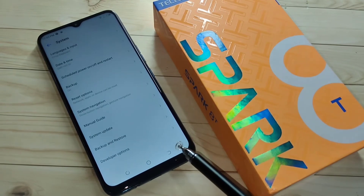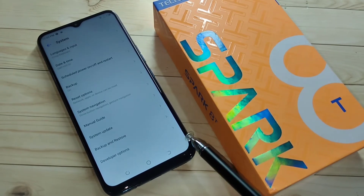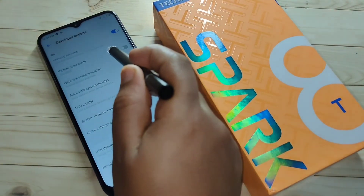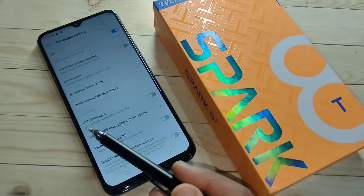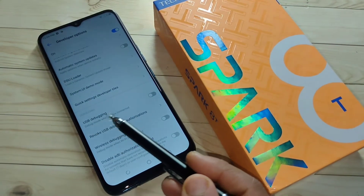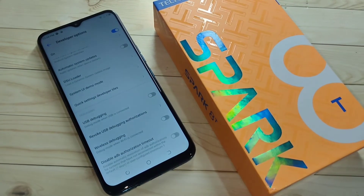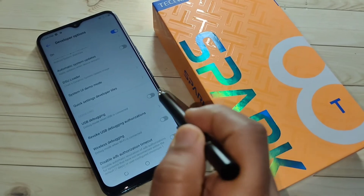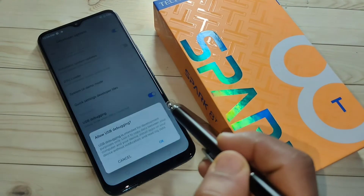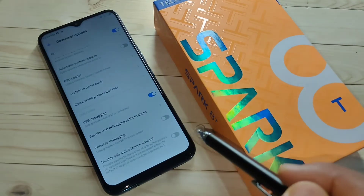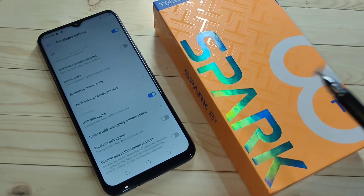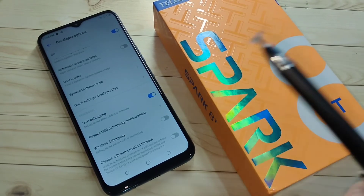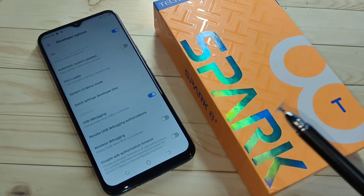Now the developer options is enabled in this device. Open it and scroll down — here you can see the option 'USB Debugging' under Debugging. To enable the USB debugging in this device, just turn on this toggle and tap on OK. Now the USB debugging is enabled in this device.